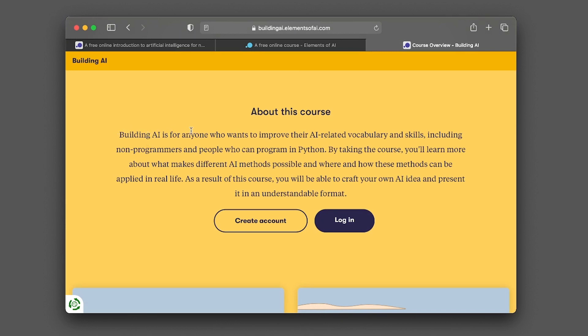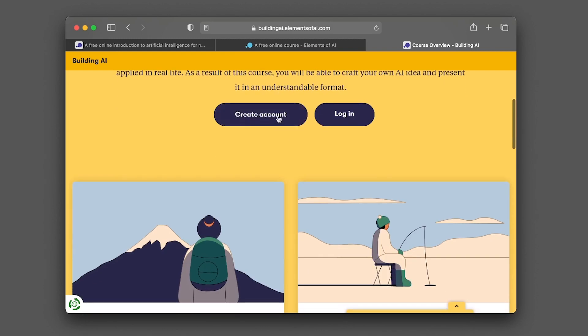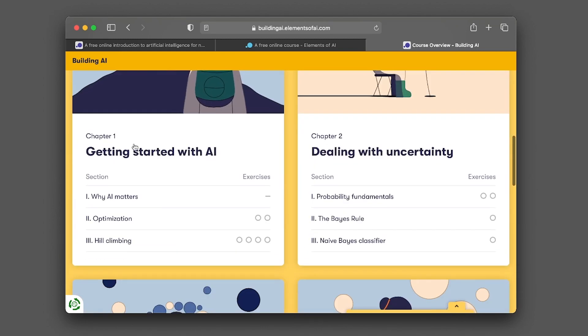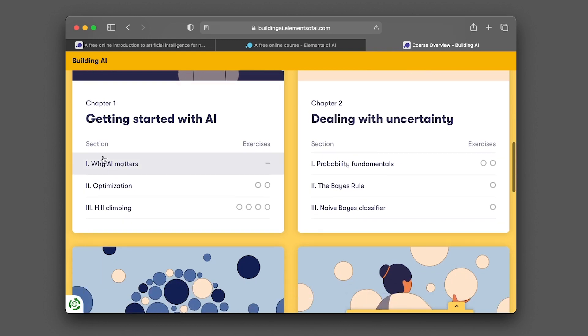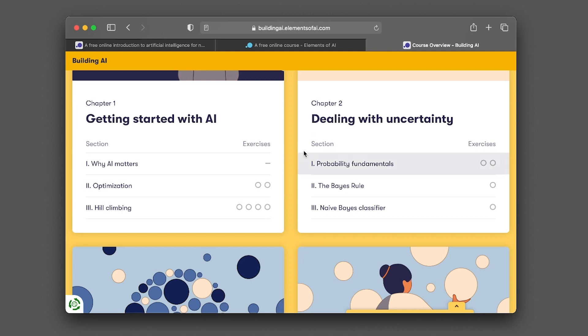Building AI is for anyone who wants to improve their AI-related vocabulary and skills, including non-programmers and people who can program in Python. By taking this course, you'll be learning about the possibilities that AI has to offer. You can feel free to create an account or log in if you have already done so. In chapter one, it's going to be on getting started with AI. Section titles include why AI matters, optimization, hill climbing. You're going to be learning some of the fundamental concepts of AI.